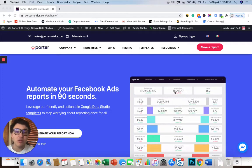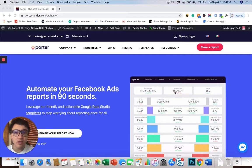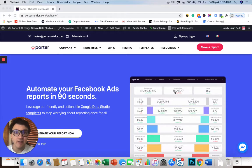Hi, I am Juan from Porter and I will show you how to automate your Facebook Ads reports on Google Data Studio literally in seconds.